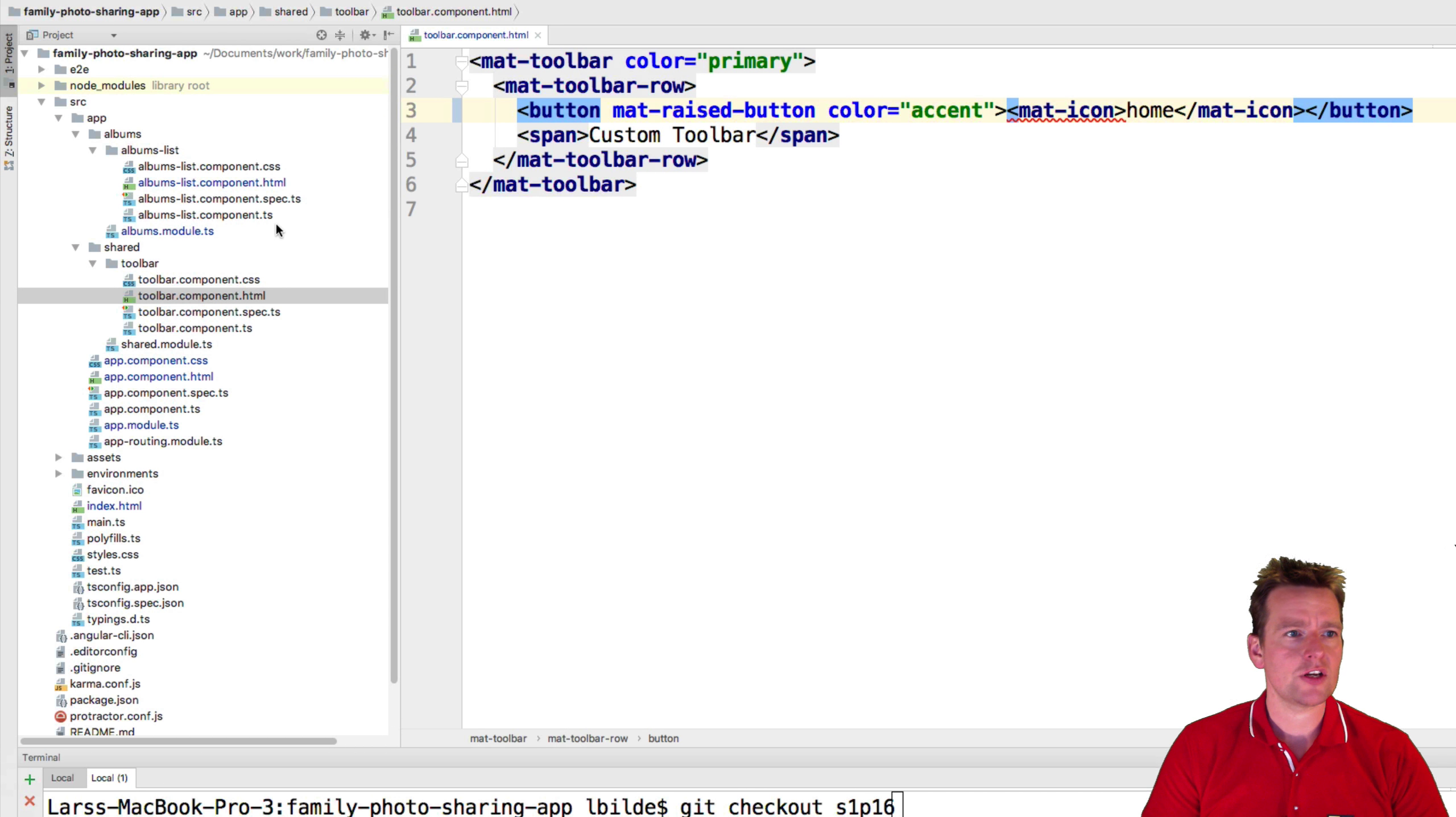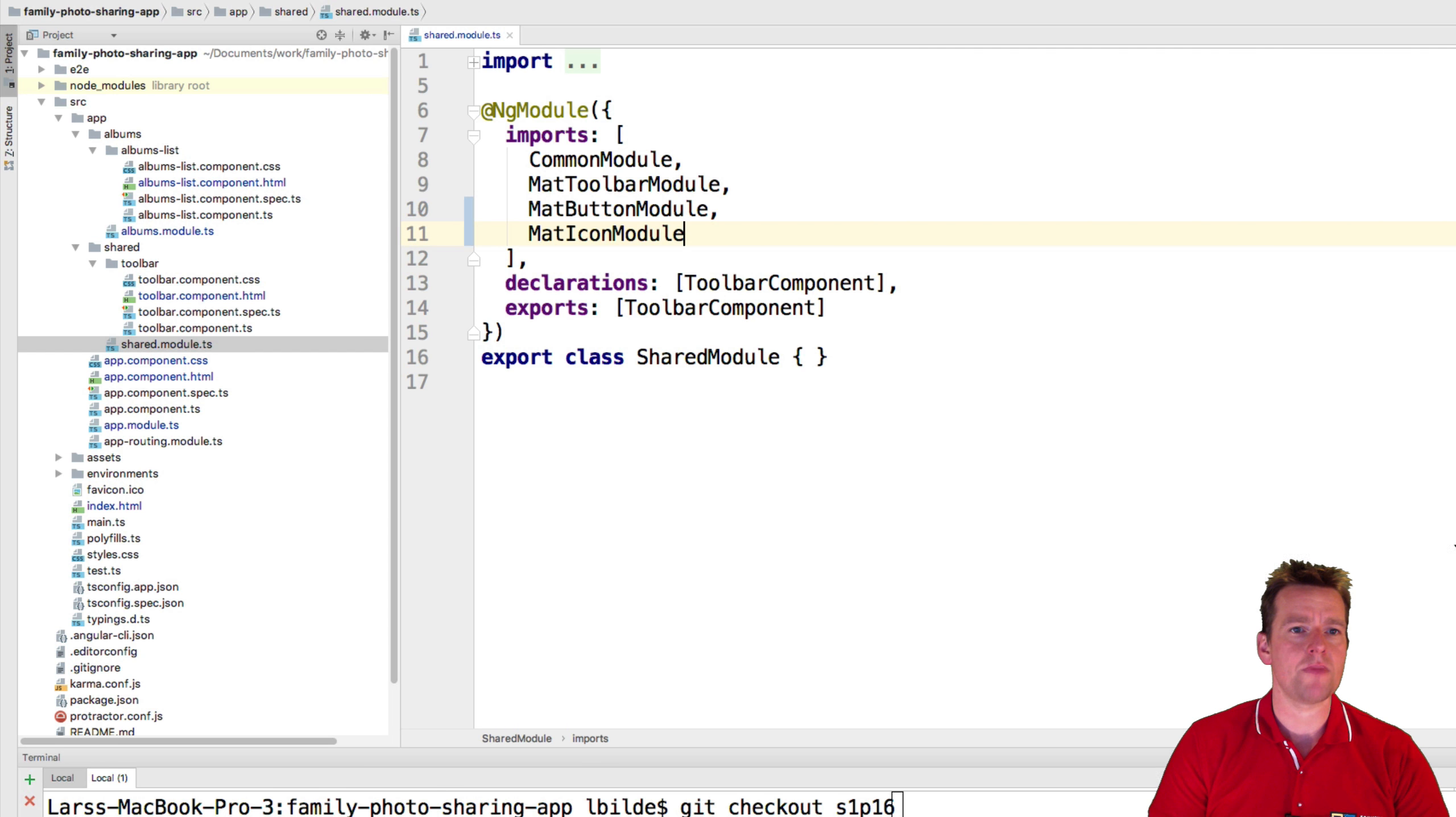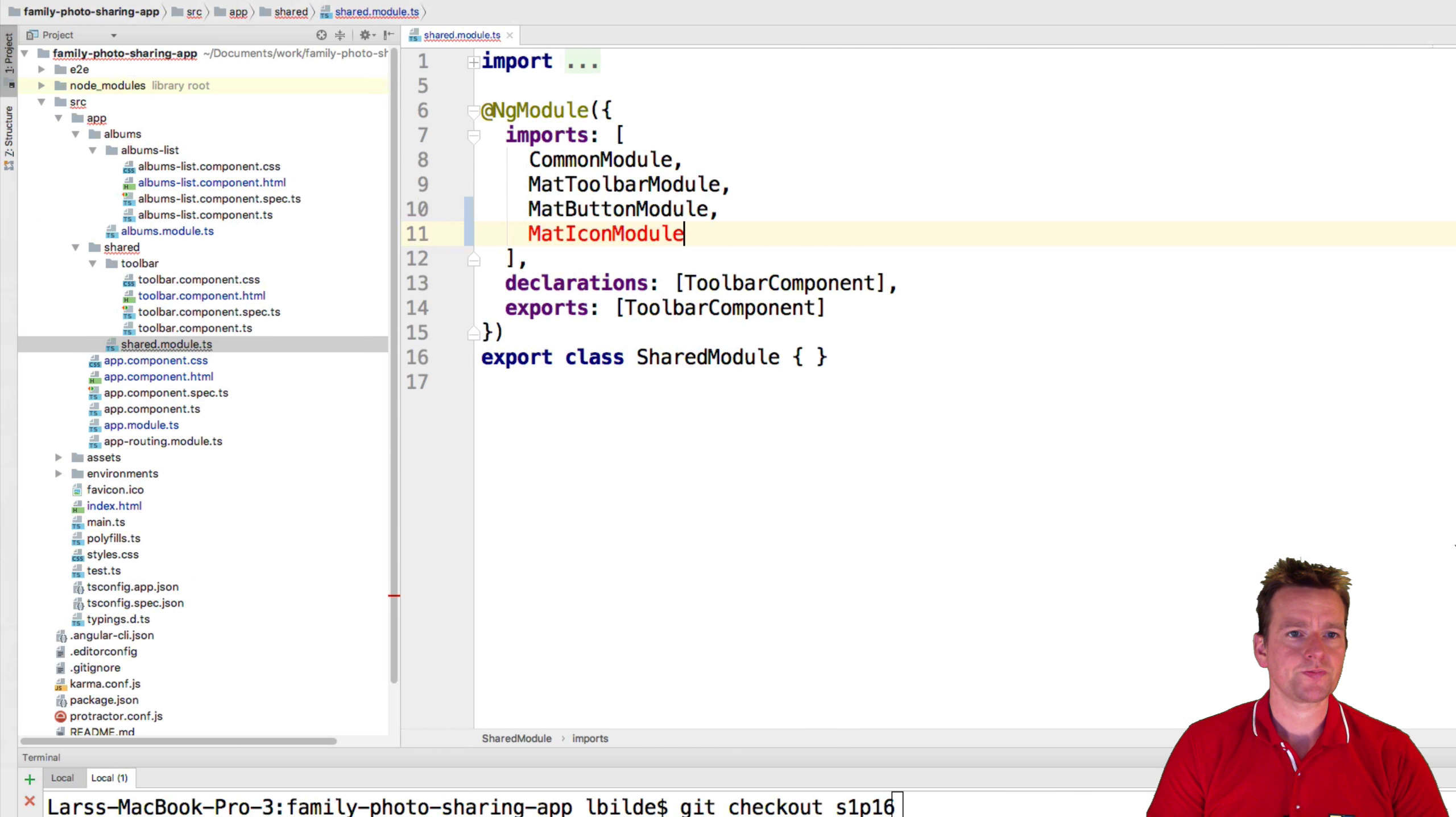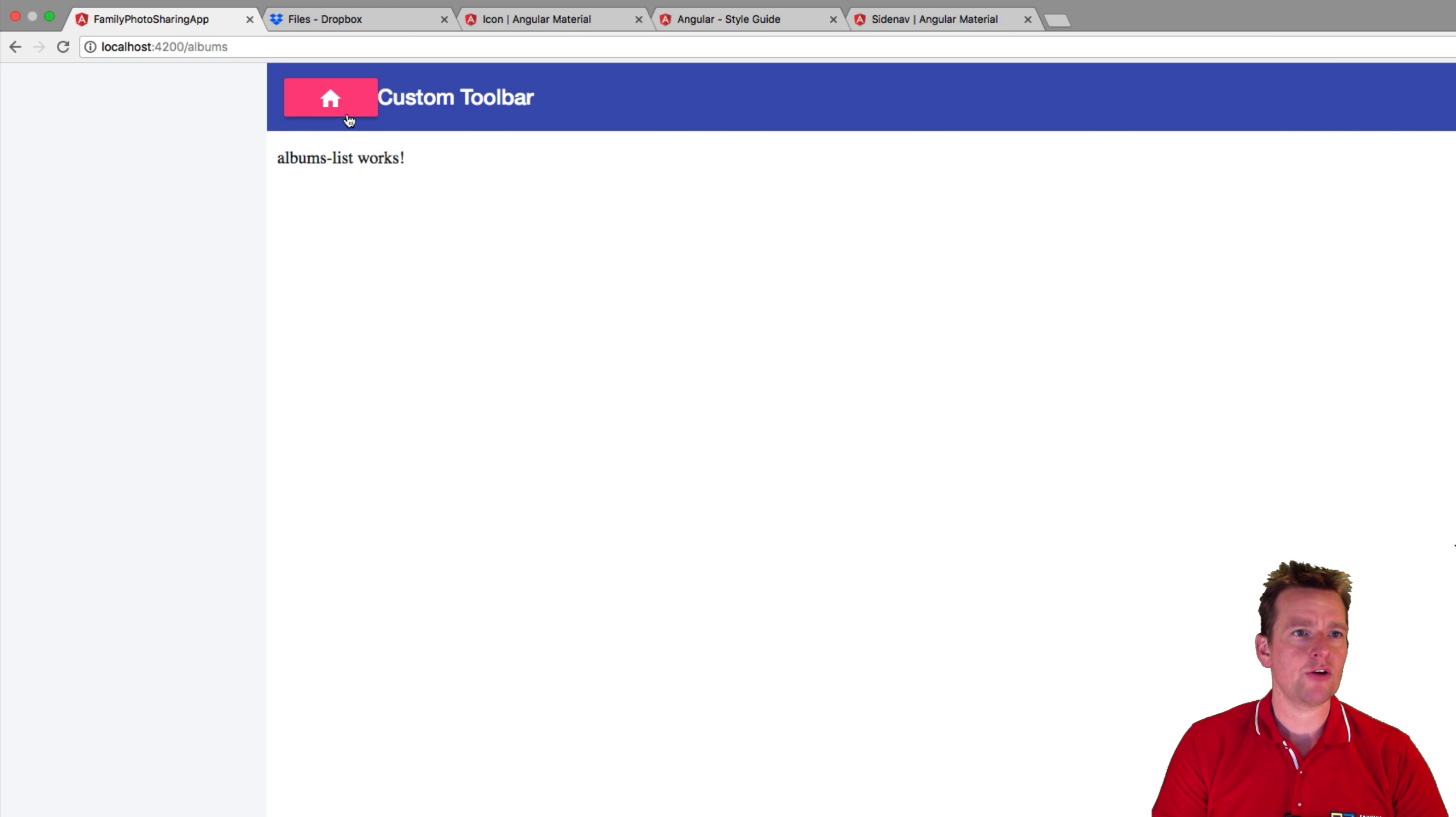So I need to add that inside my albums. Sorry, my toolbar. My shared module right here. I need to say I want to use the mat icon module. And there we go. I just get that into the code. I'll save the code. Jump back and have a look. And now it looks like a house instead. That's better.